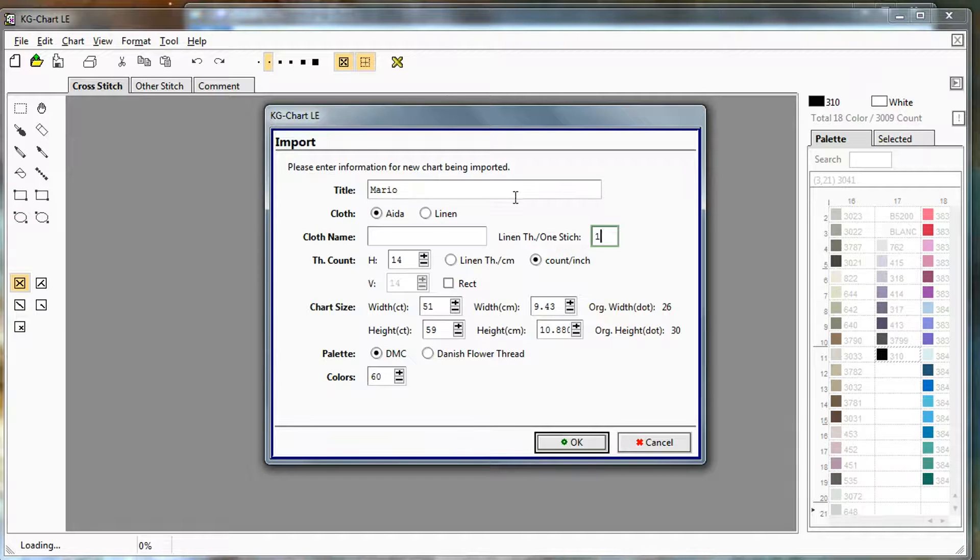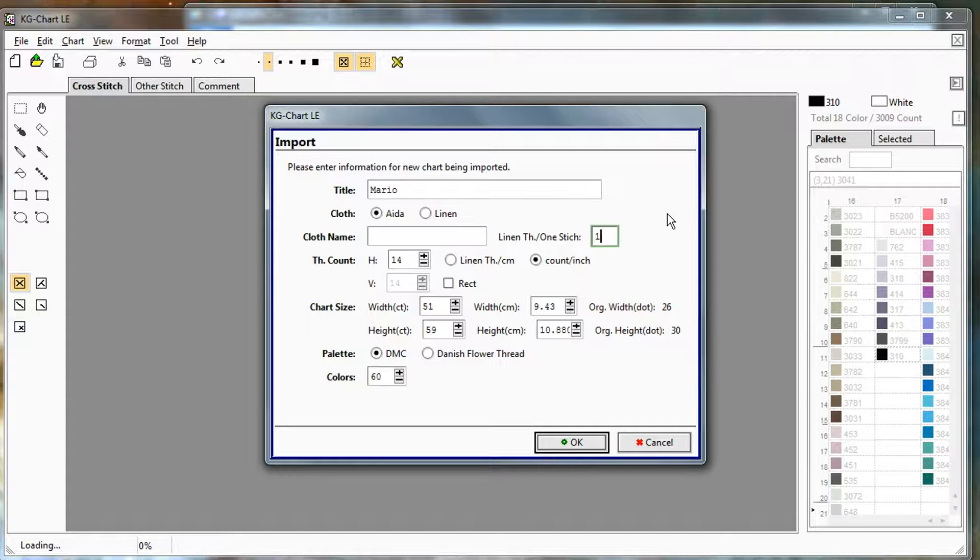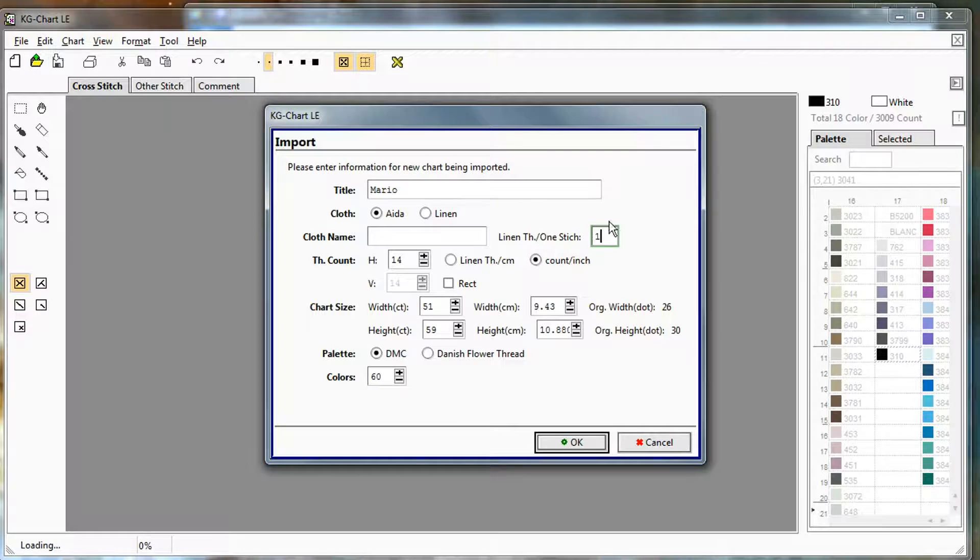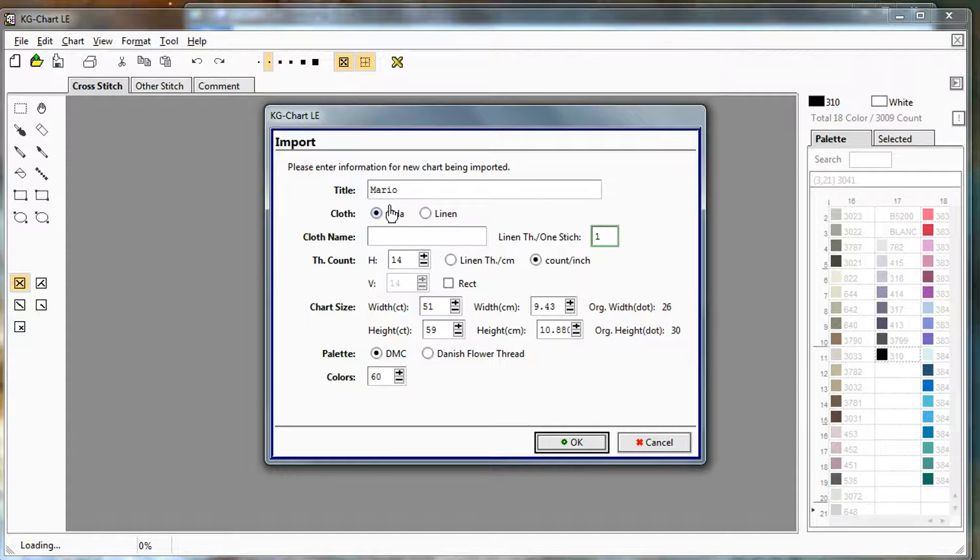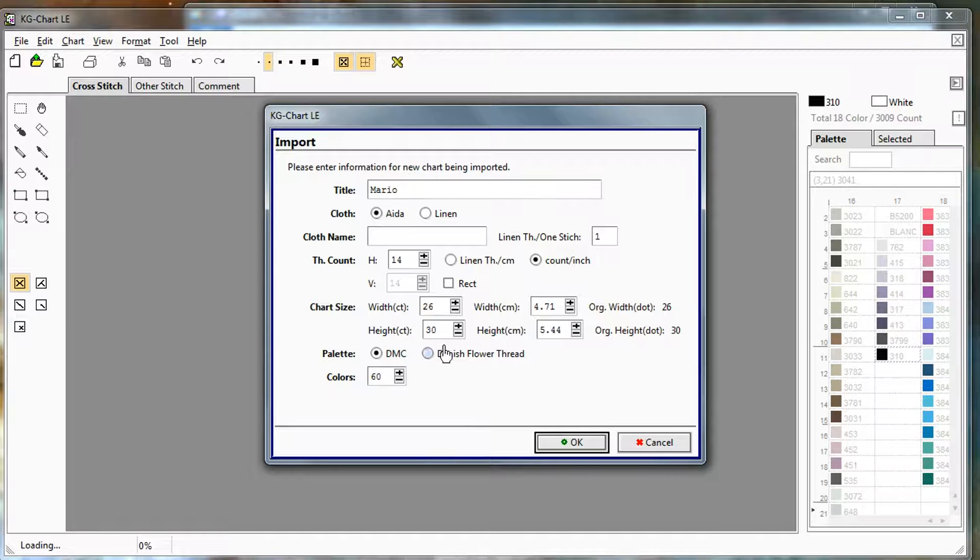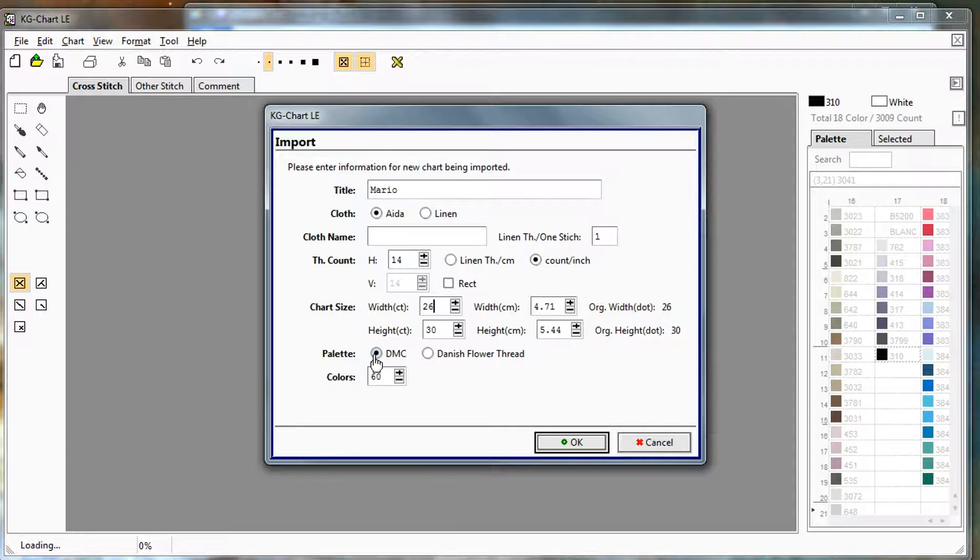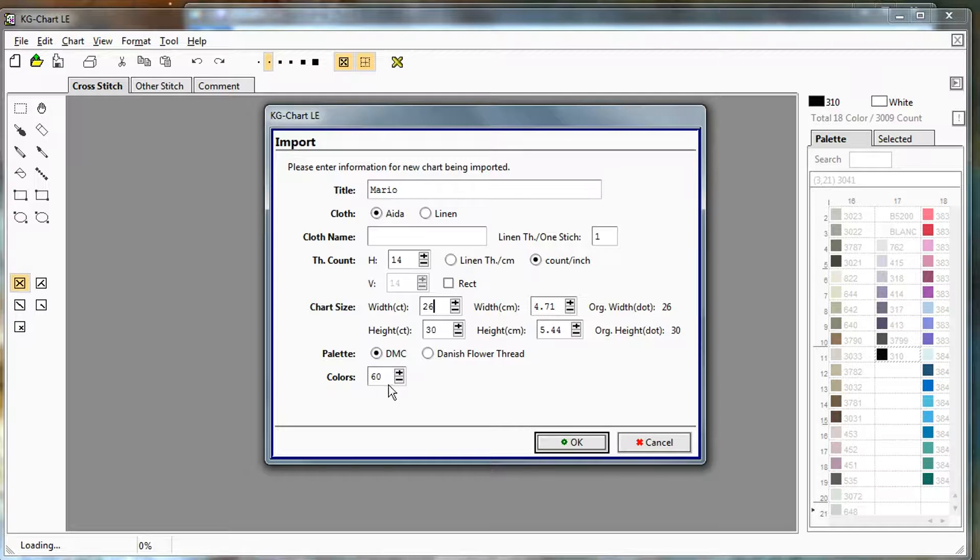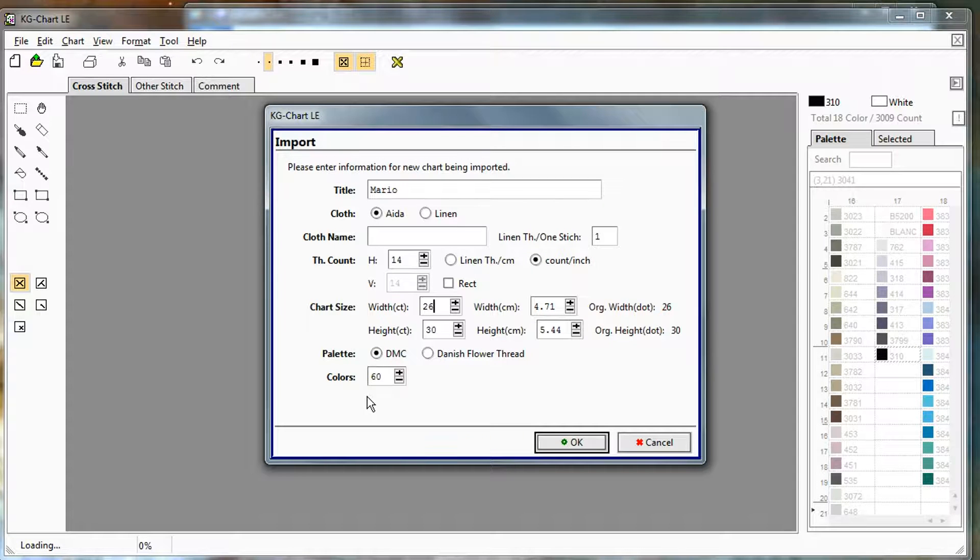If you're using linen at a higher count, it's common to stitch over two threads. So that's why it defaults to two. But you'll probably want to change this to one if you're doing regular cross stitch so that your dimensions are calculated correctly. And it already knows that because it's scaling it proportionally. DMC is fine for the type of thread. And then the color count here, for ours, it'll probably just use four.